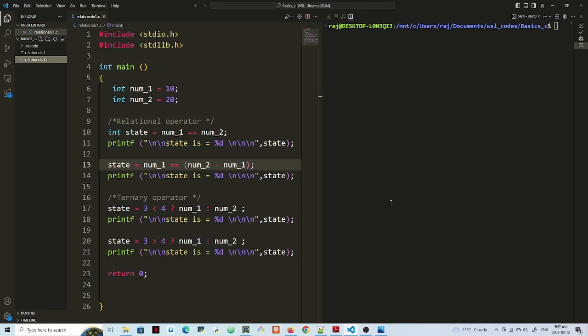So in this video, I just want to compare what happens when you use relational operator in two scenarios and a ternary operator in C.